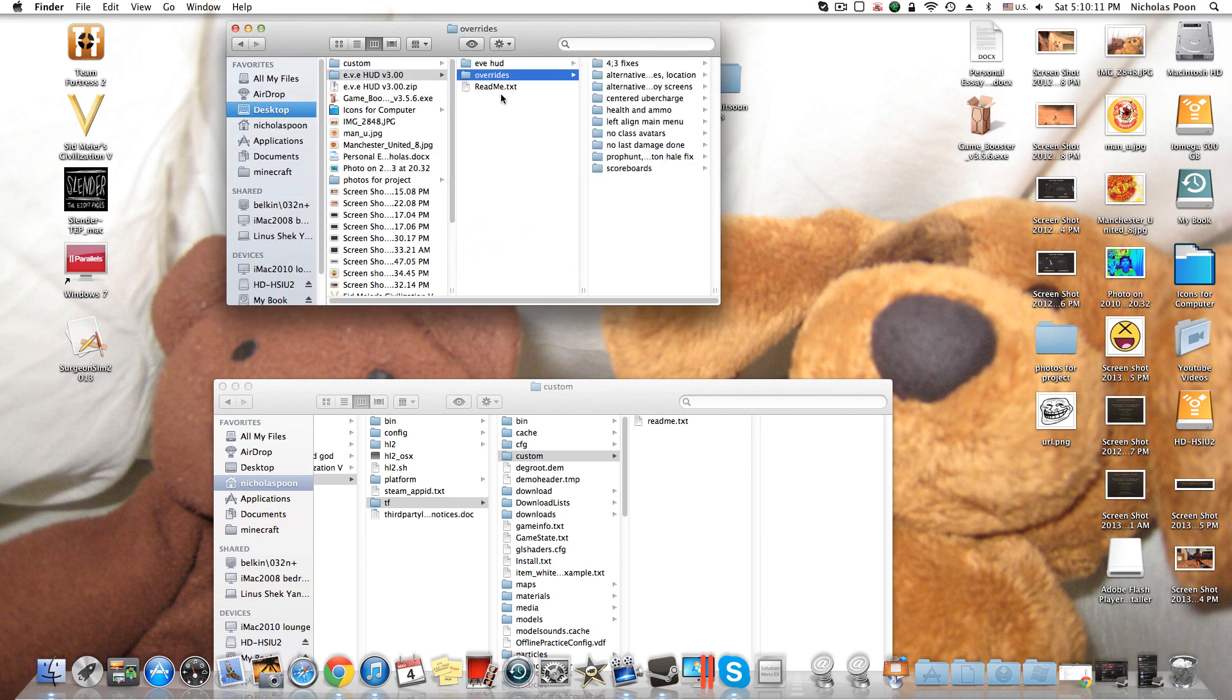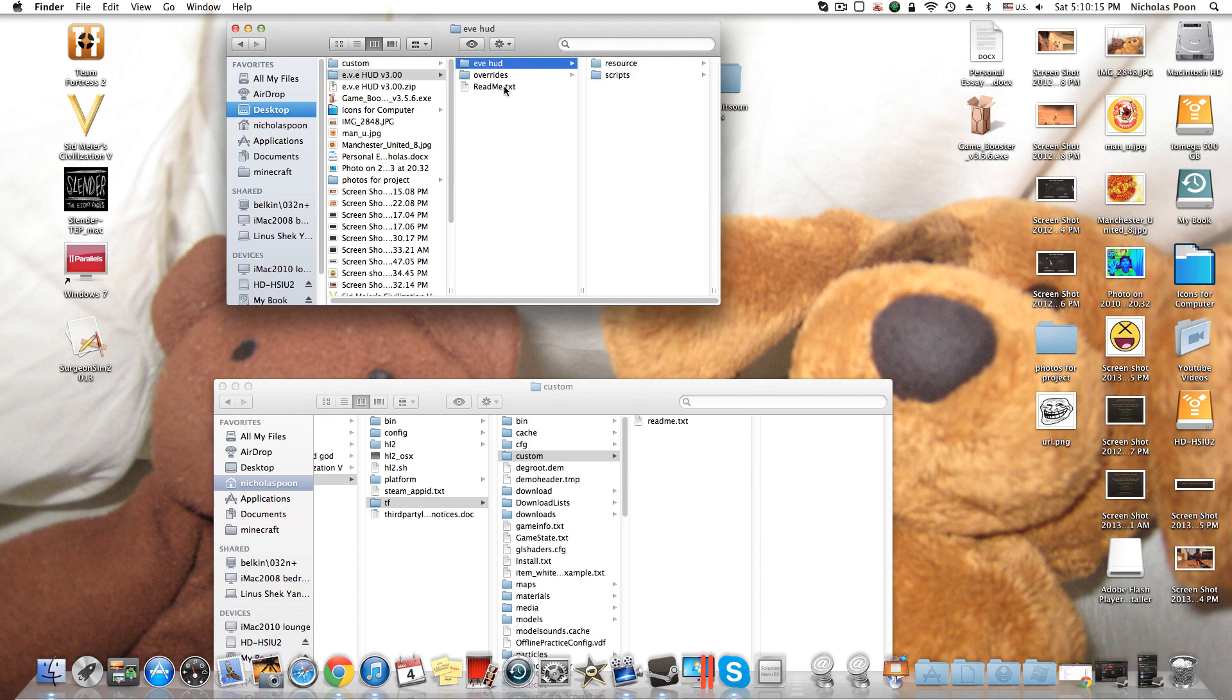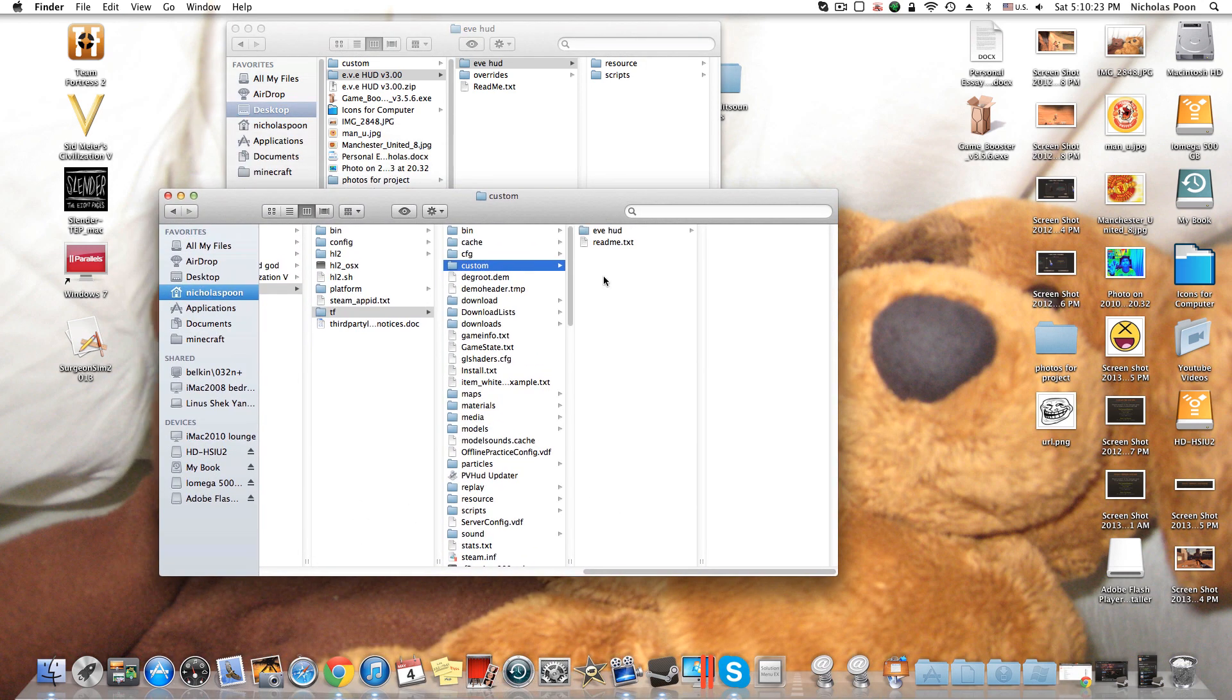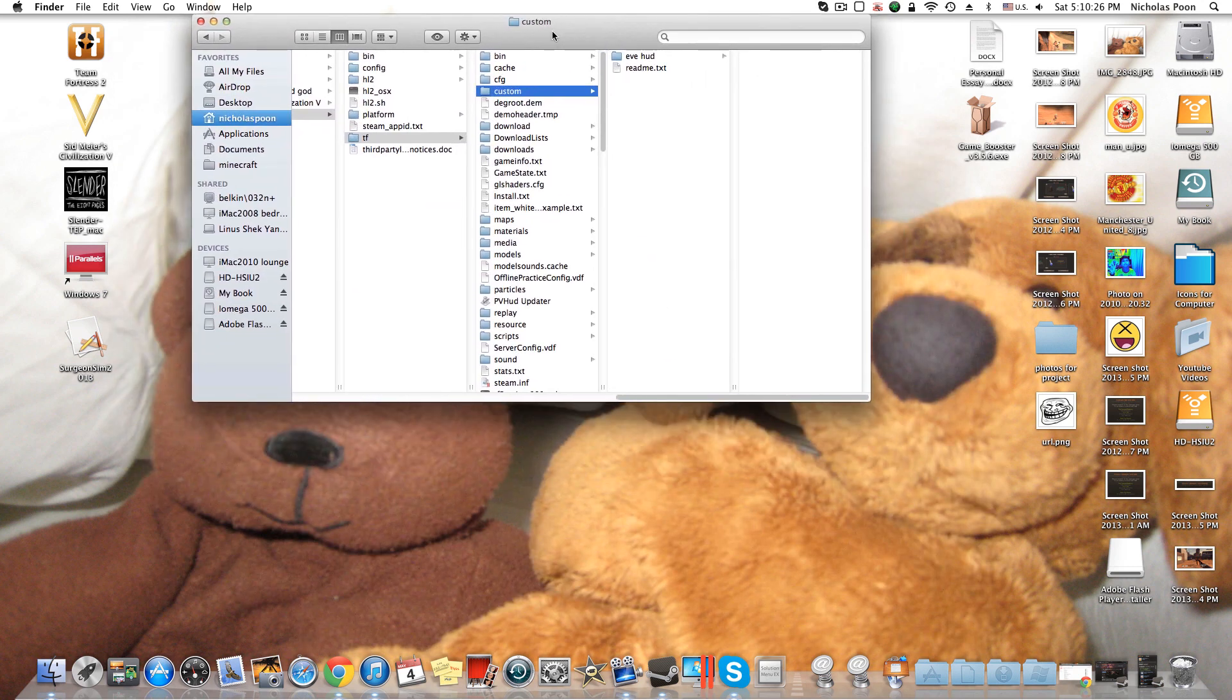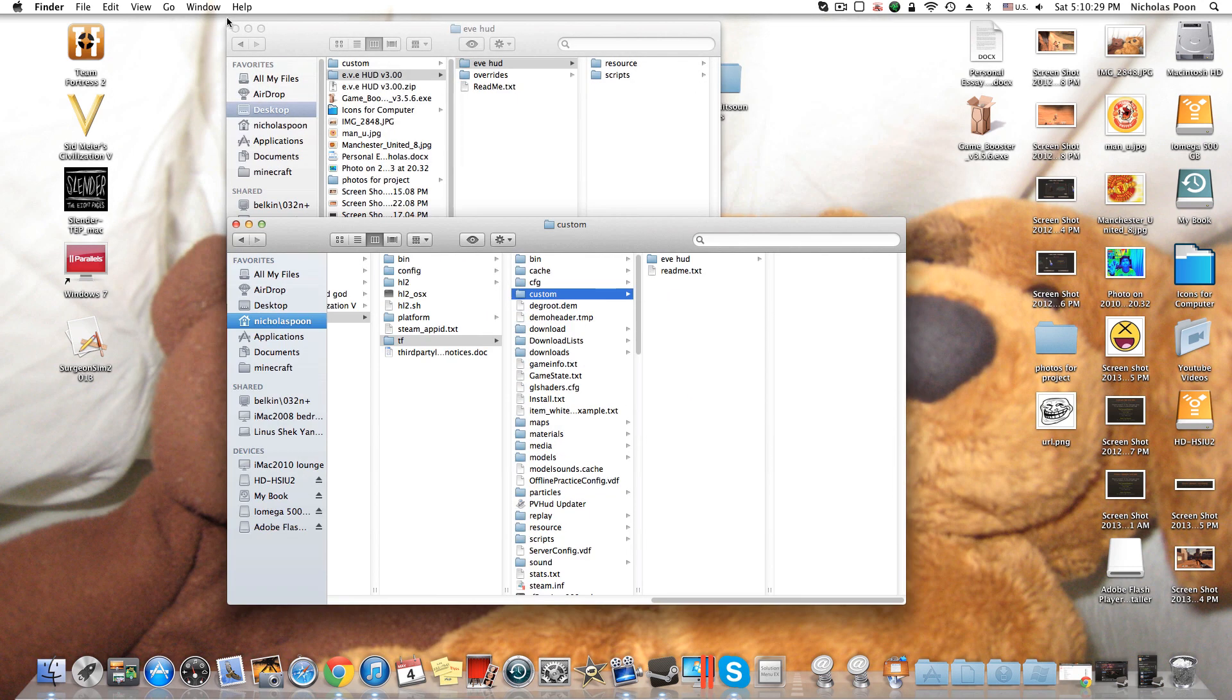And then you open it up and you have three folders: Override, EveHUD, and a TXT if you want to do it yourself. So all you have to do is just get EveHUD, copy it, and paste it into custom. Or drag it, it's your choice. I do pasting.